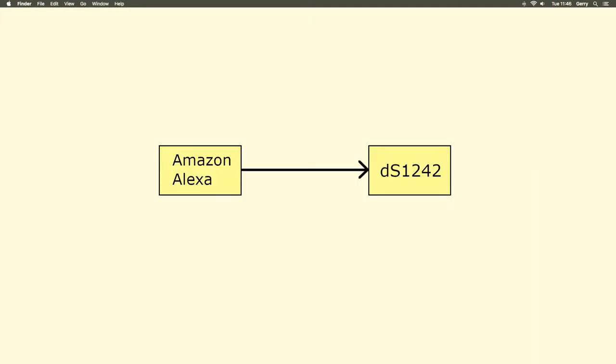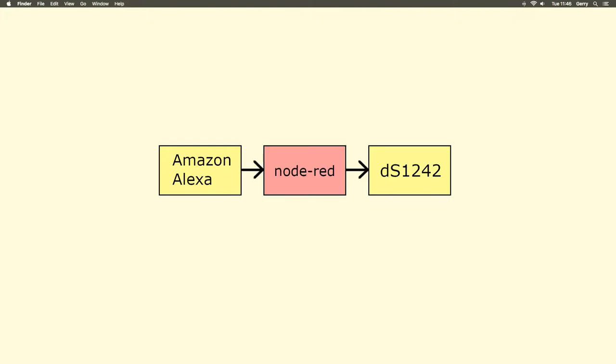We need Alexa to send a message to the DS1242 to set the state of a relay. Unfortunately, Alexa cannot talk directly to a Descript module. To solve this problem, we can place Node-RED between Alexa and our DS1242.